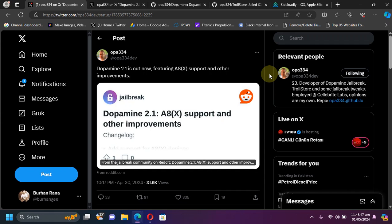Greetings and welcome to this new video. I hope you're all doing well. As you can see on your screen, this is the post by the Dopamine jailbreak developer. Dopamine 2.1 is now out, and as a major change, it now also supports all your A8 and A8X devices.